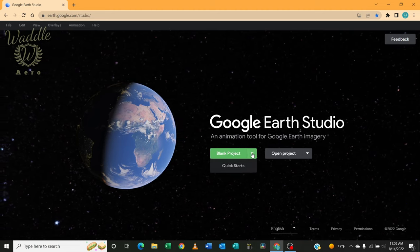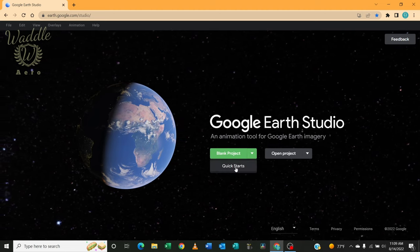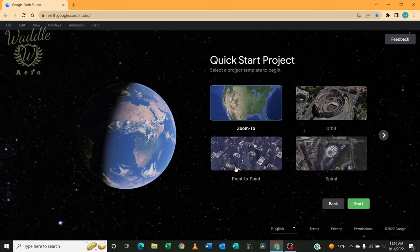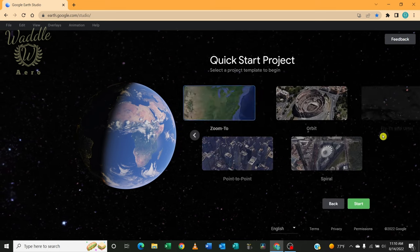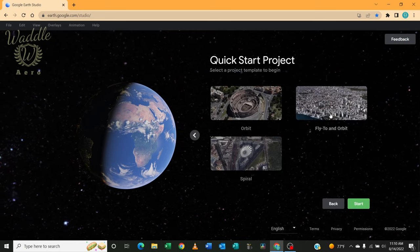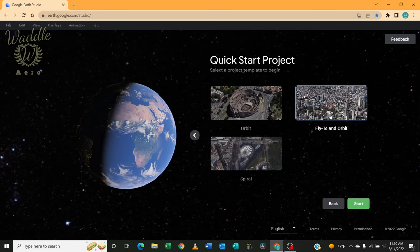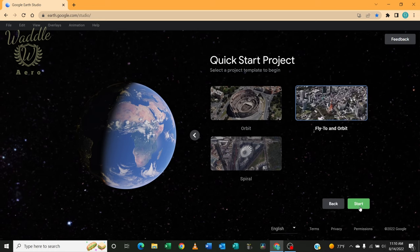I'm going to select blank project and I'm going to use a quick start. I'm going to use a fly to an orbit.